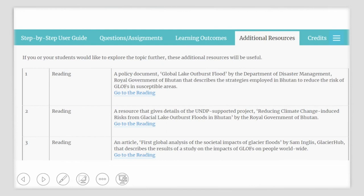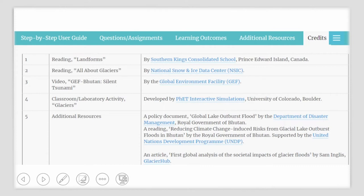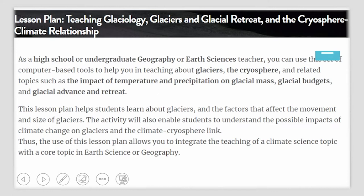If you or your students would like to explore the topic further, some additional resources might be useful. A lesson plan titled Teaching Glaciology, Glaciers and Glacial Retreat, and the Cryosphere-Climate Relationship. As an undergraduate geography teacher, you can use this set of computer-based tools to help you teach about glaciers, the cryosphere and related topics such as the impact of temperature and precipitation on glacial mass, glacial budgets and glacial advance and retreat.